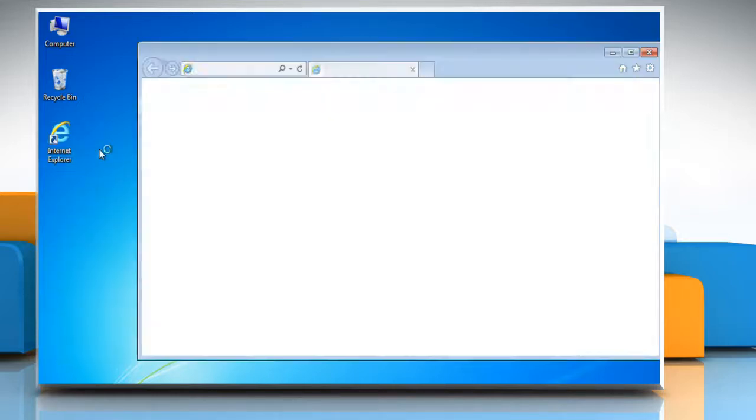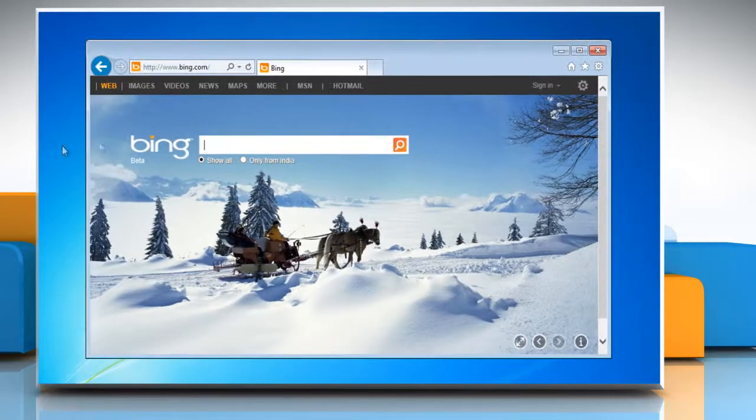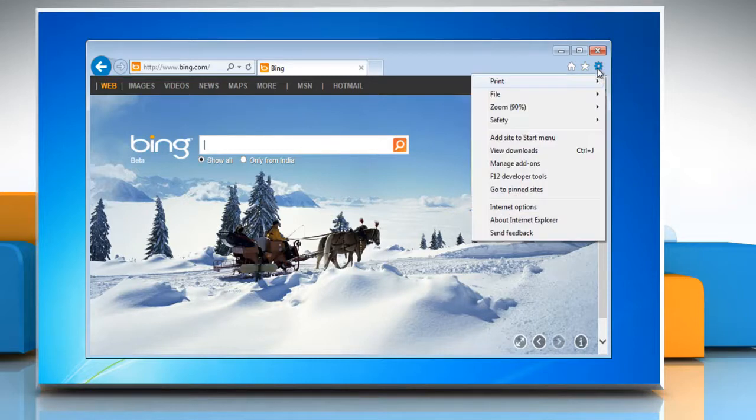Open Internet Explorer 10 Preview. To access pop-up blocker settings, click the gear icon on the top right corner of the window and then click on Internet Options.